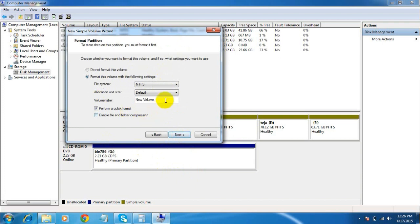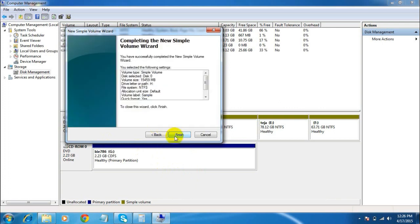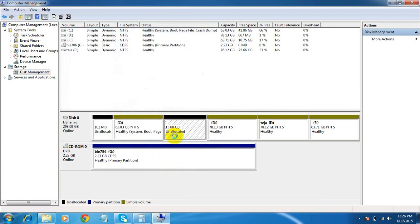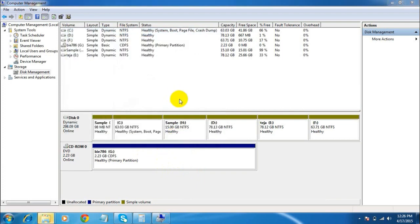Now here you can give a name to your new drive, your new volume. Let me give it the name 'Sample'. Click Next, then click Finish and wait for a moment.